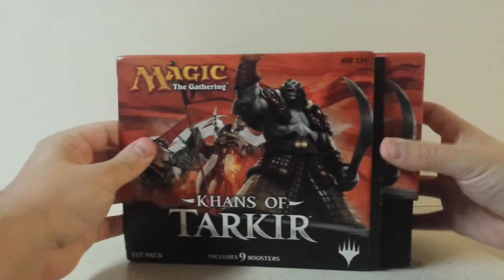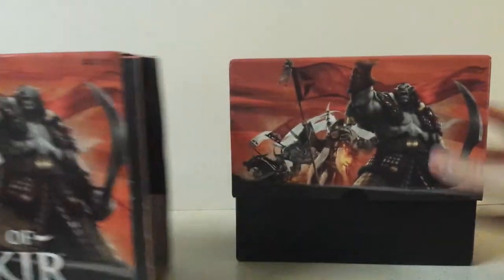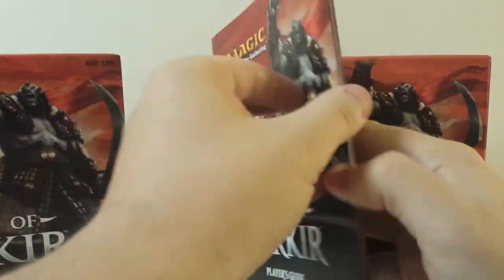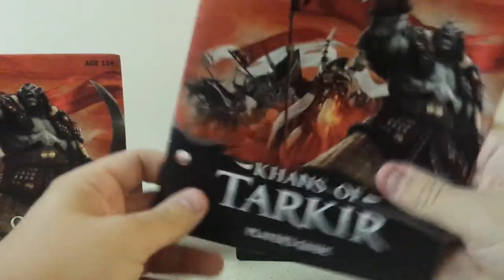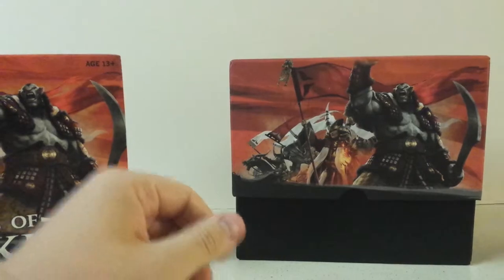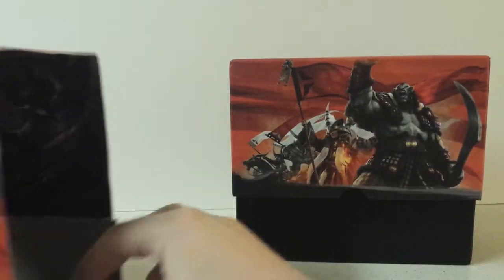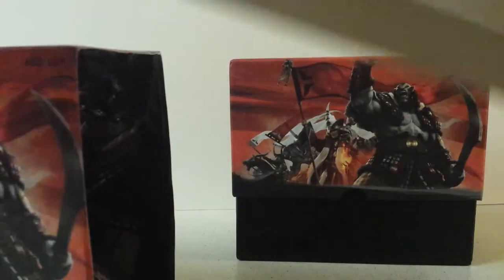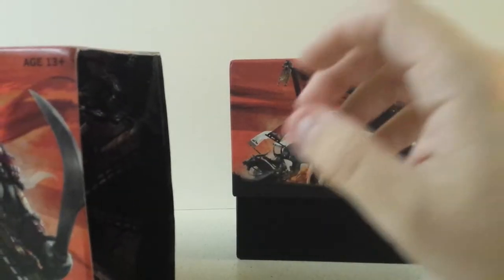So we're going to go ahead and open this up. Let's see, show you kind of what all comes in it. The little guidebook shows you all the cards in the set, some cool little information in there.